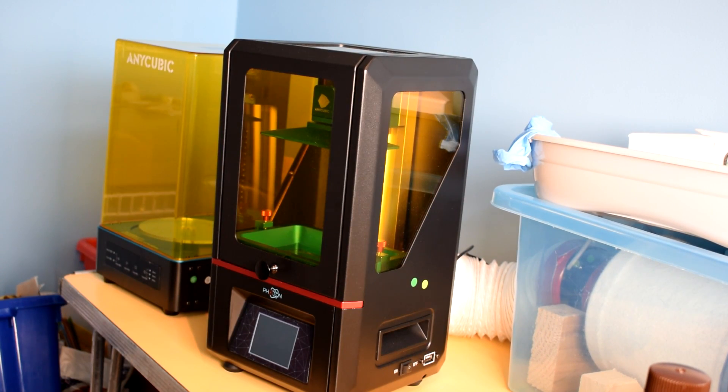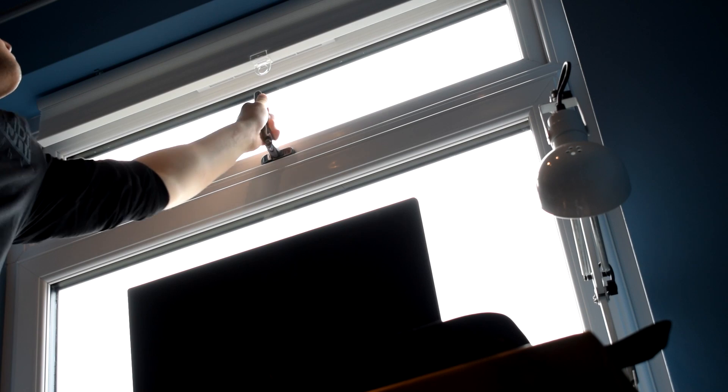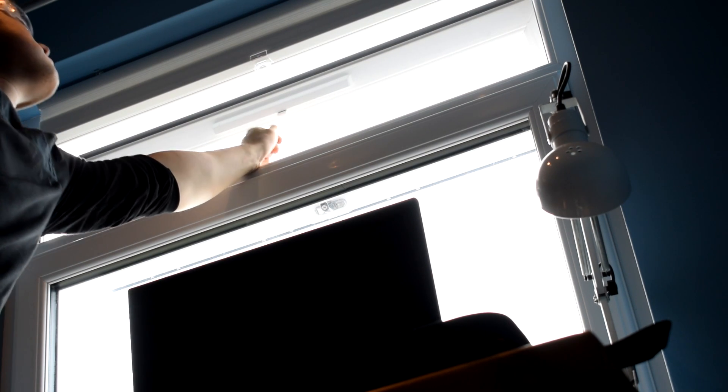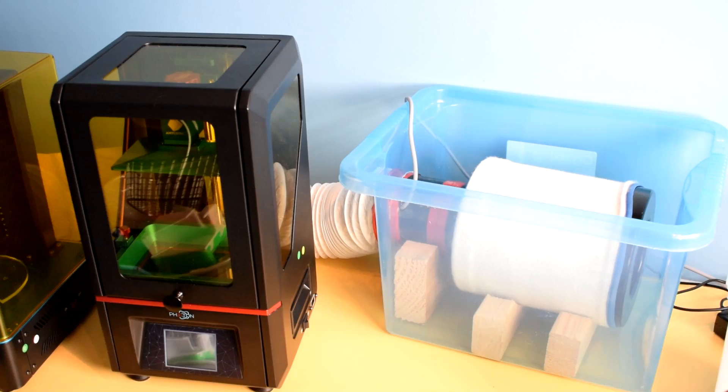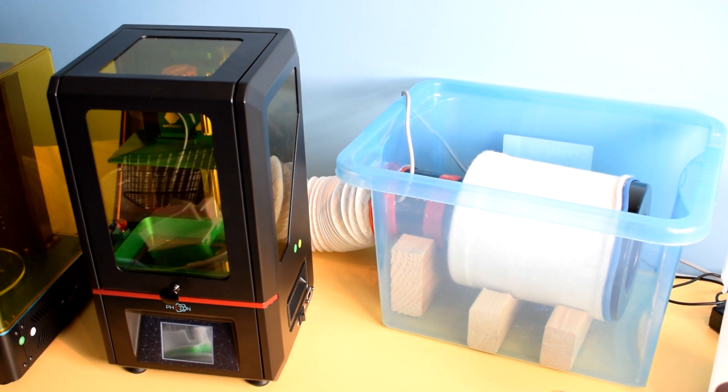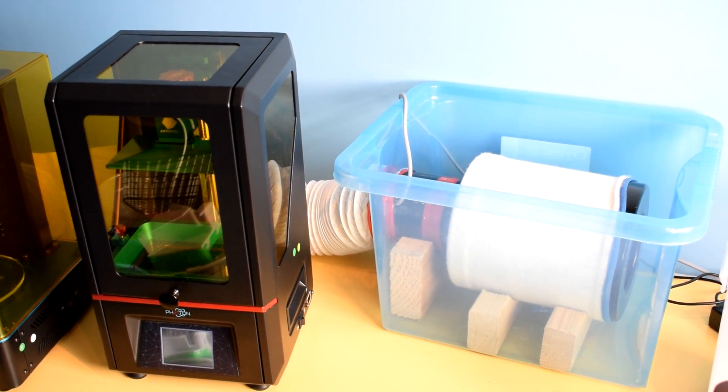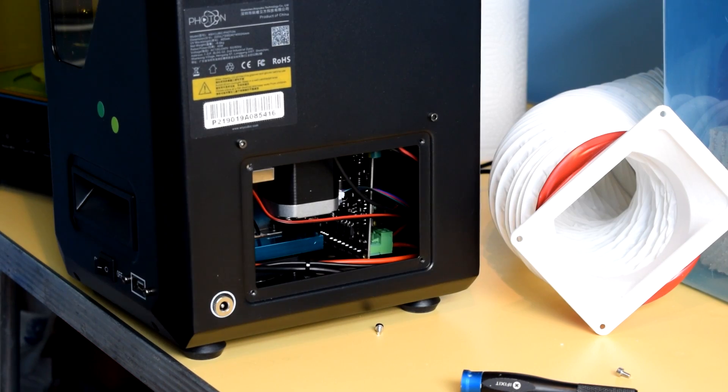The room I have my printer in doesn't have great airflow even with the windows open, so I decided to make an air purifier based on a few other examples I'd seen around the internet and on my discord server.